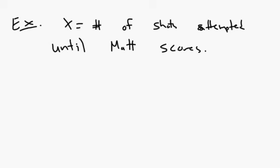So if you think about this, this sounds like we're waiting for a success to occur, and that's exactly what's happening. So if I ask questions like this, what's the probability that X equals three?